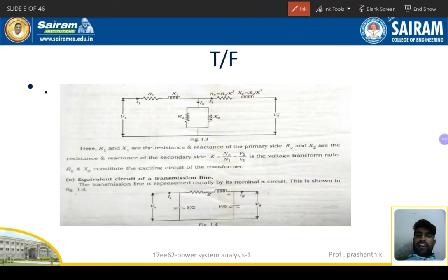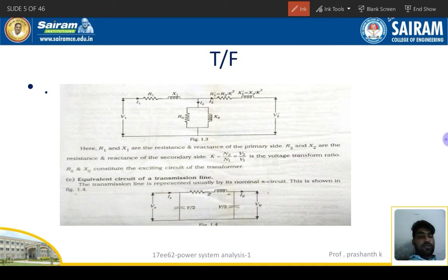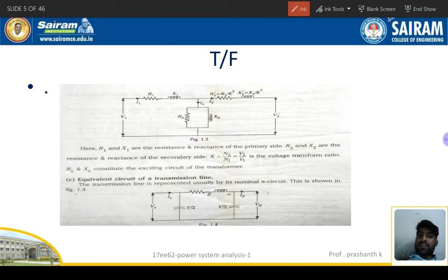Welcome to Sairam Tripoli YouTube channel. Let us discuss the representation of power system components. We must know the basic definition of a transformer. Being sixth semester students, we should know that a transformer is a device which is used to transfer power from one place to another, or from one circuit to another circuit, without changing its frequency. Transformer is operated by AC, not DC, because flux linkage will occur only in AC.